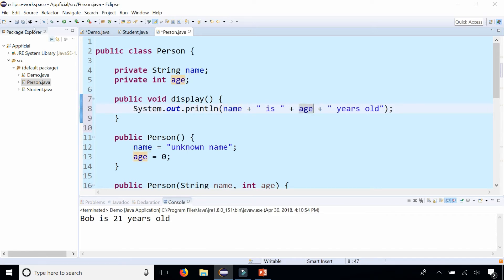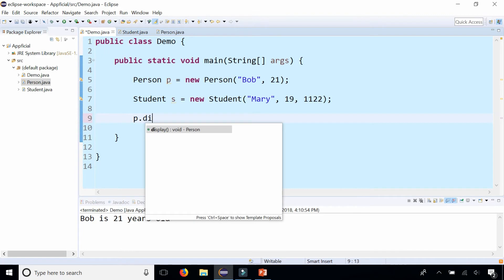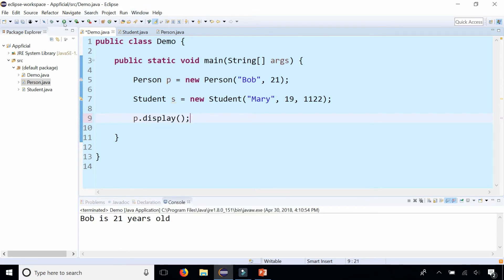By doing that we created a method called display that we can use by simply saying P dot display. And let's run the program and there it is. It's doing the same thing.